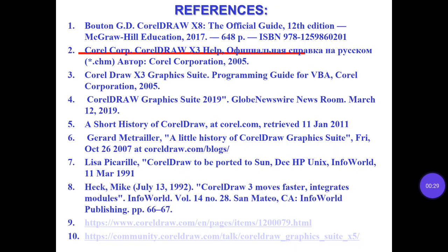There are some references for you. You can read them if you want to know some more information.